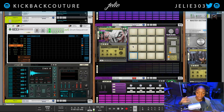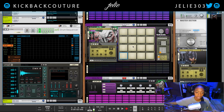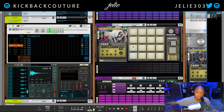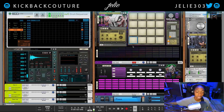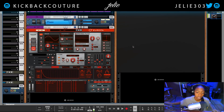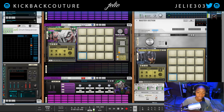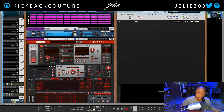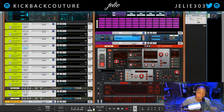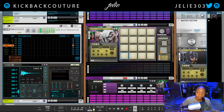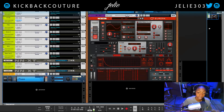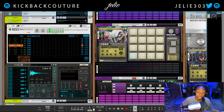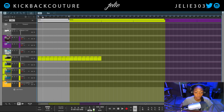I usually have a trackpad on my laptop and I can easily use two fingers to scroll around. It's pretty simple. But if you don't have that, the mouse is really easy to click in this area and get anywhere in your rack that you'd like to.